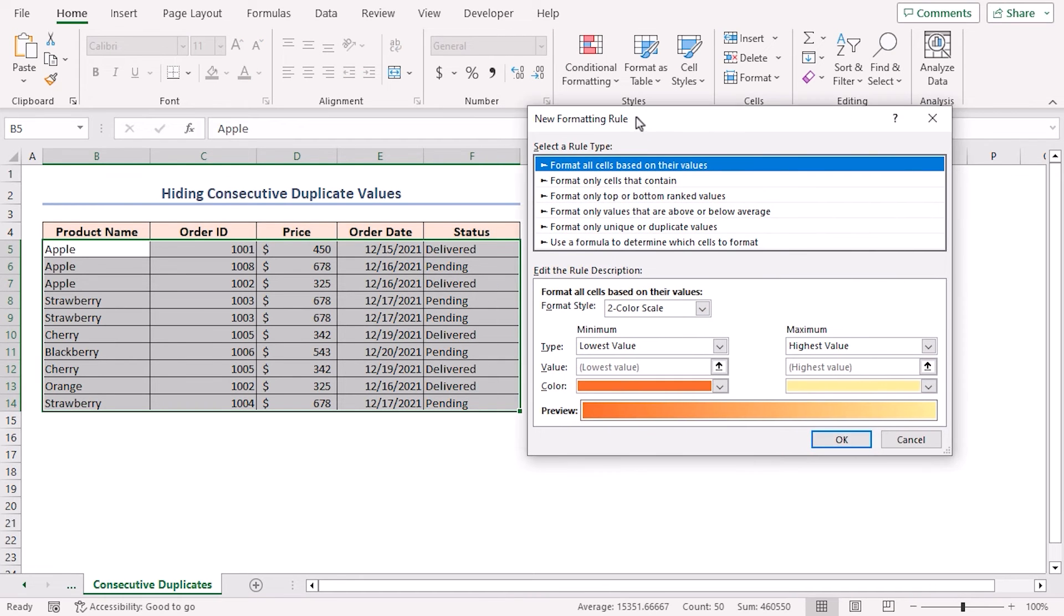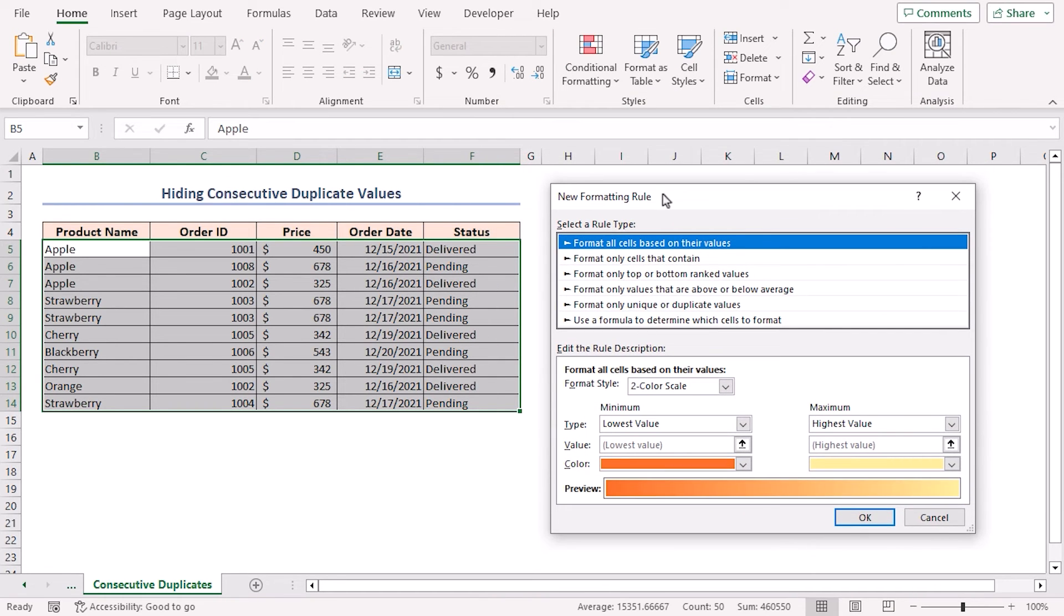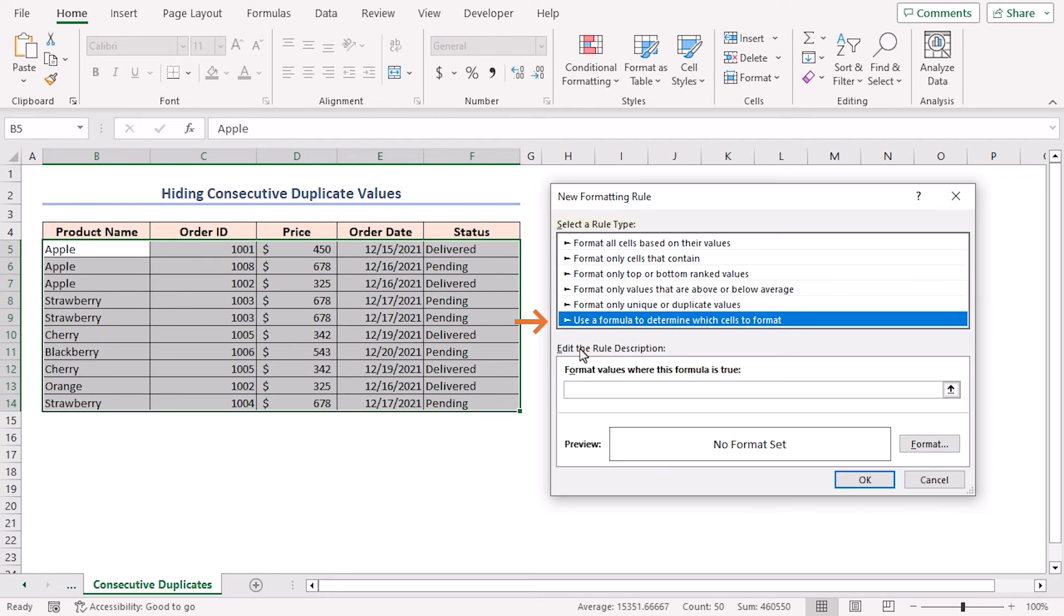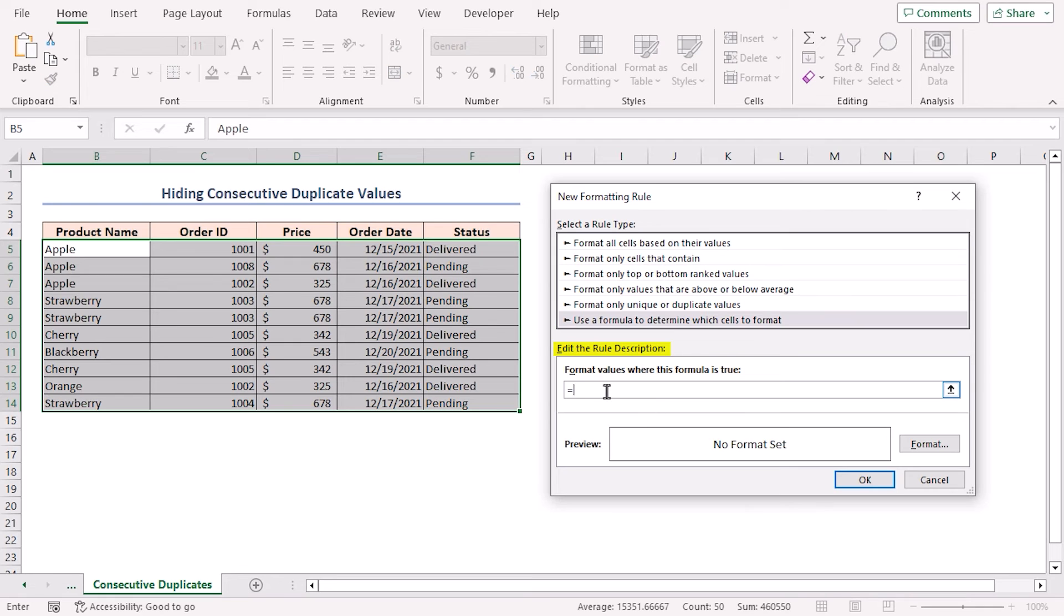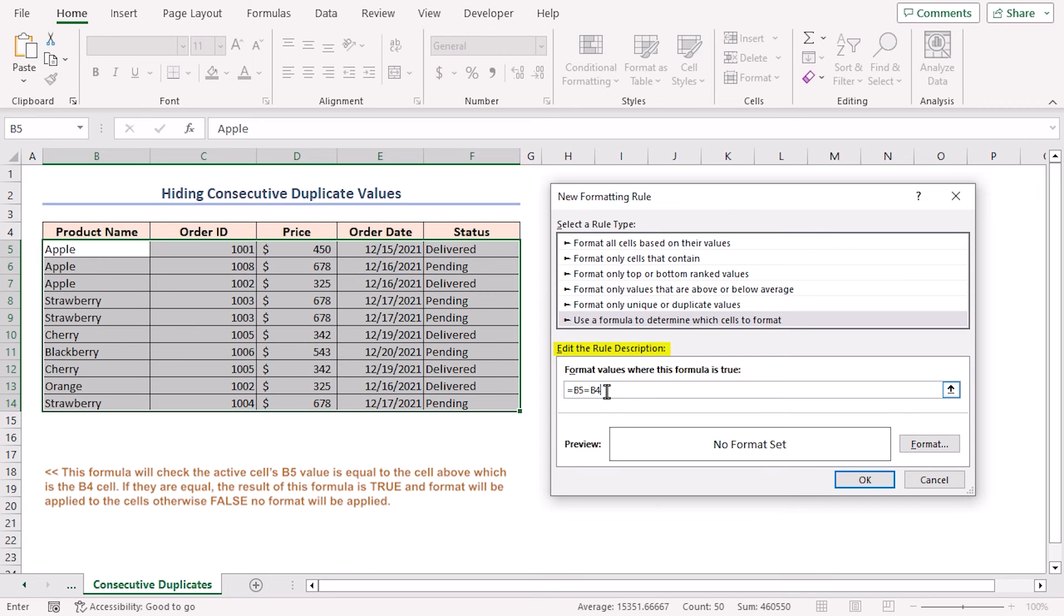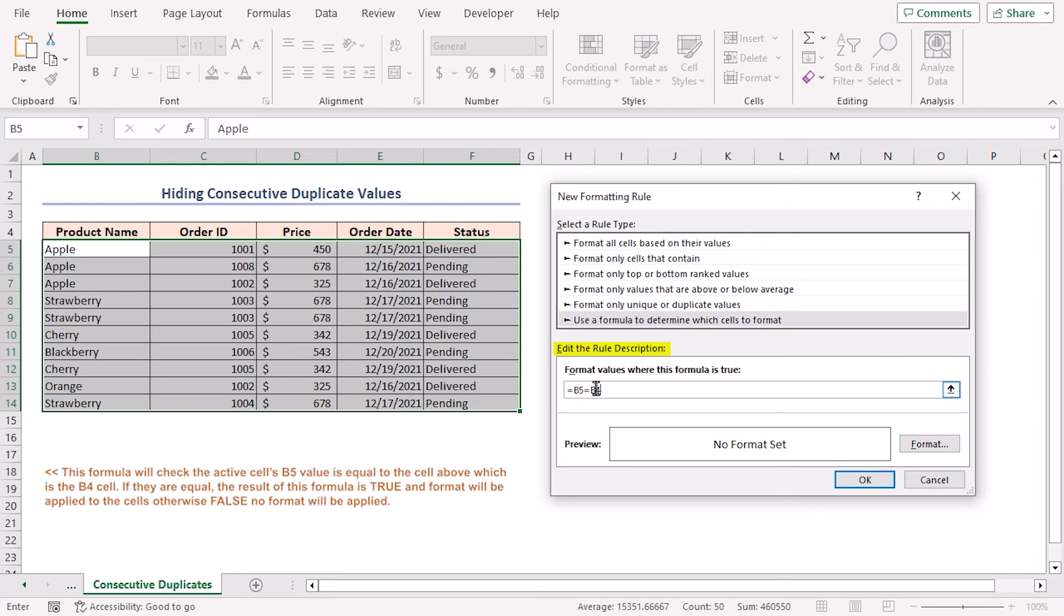The new formatting rule dialog box will pop up. In the select a rule type section, select the rule, use a formula to determine which cells to format. In edit the rule description section, provide the formula equal to B5 equal to B4. This formula will check the active cell B5's value is equal to the cell above which is the B4 cell. If they are equal, the result of this formula is true and the format will be applied to the cells. If false, no format will be applied.